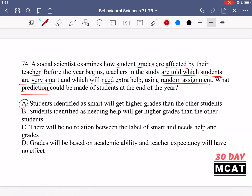Additionally, when the teacher is marking tests, they look for answers close to the right one. If it's a student they believe is smart, they might say 'I know this student understands the material — their wording might be a little off, but I can see they're hinting at this answer, so I'll give it to them.' Whereas if a student is believed to need more help, the teacher may say 'I don't think the student actually understands the concept,' even if the answer is similar. So A is the correct answer.